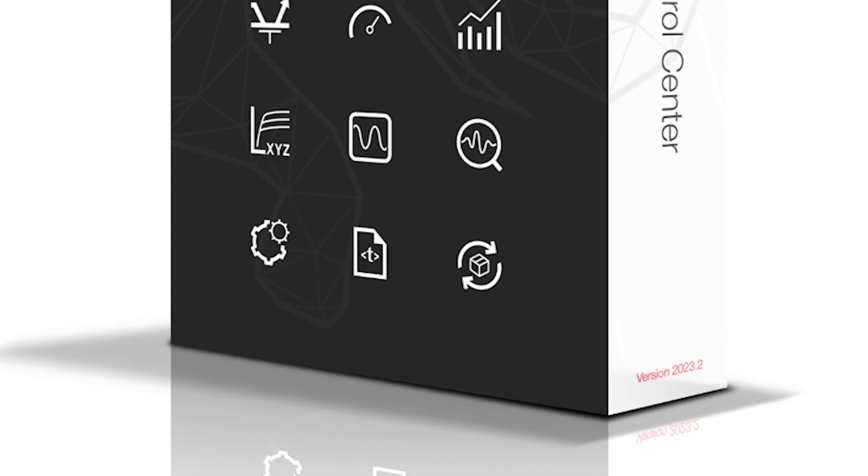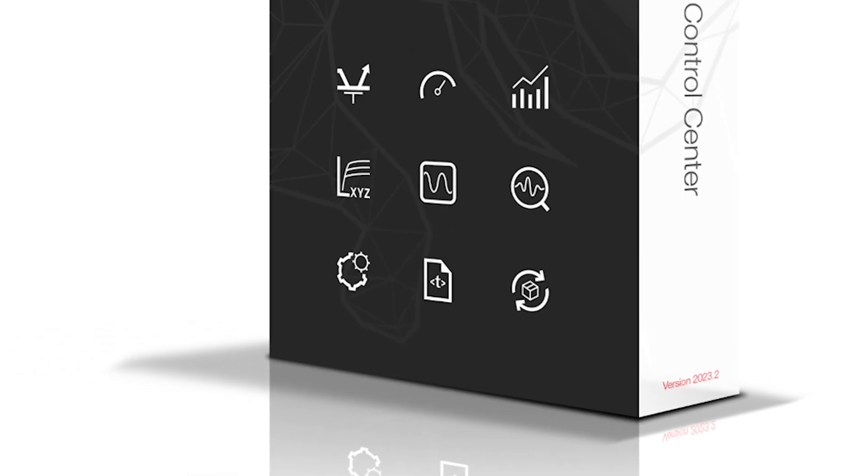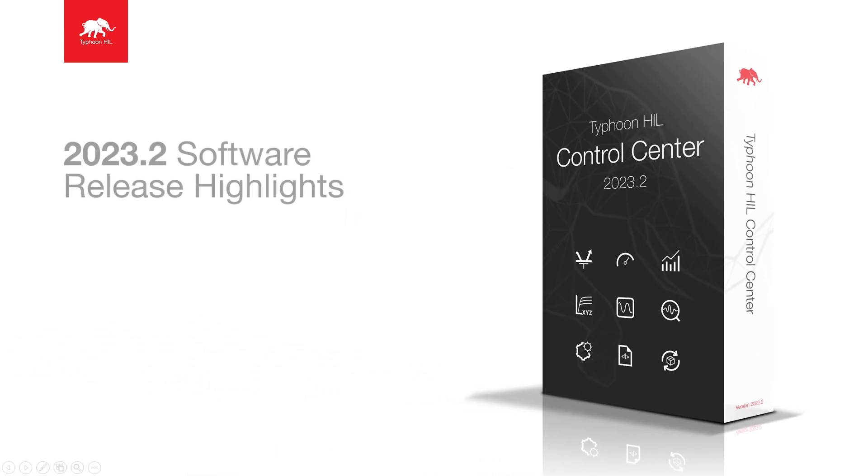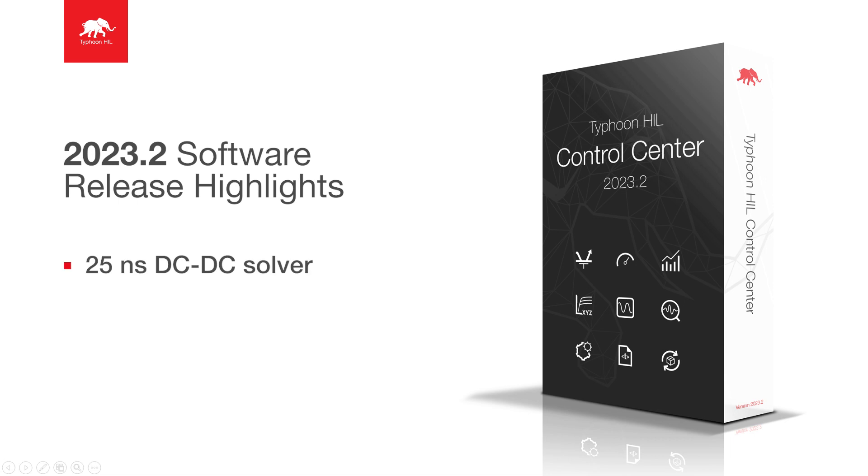We hope that these enhanced dual-active bridge and resonant converter components will help you develop high-frequency charging applications. Thank you for watching.